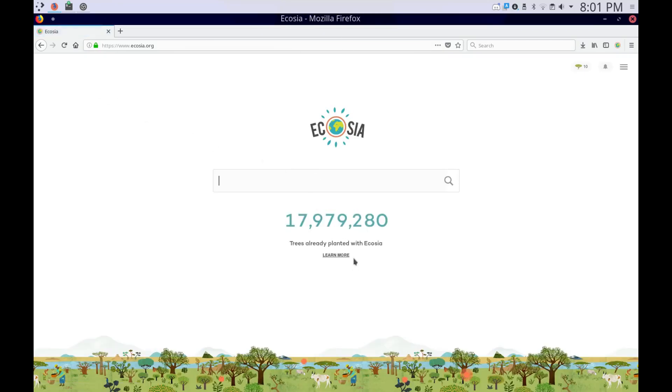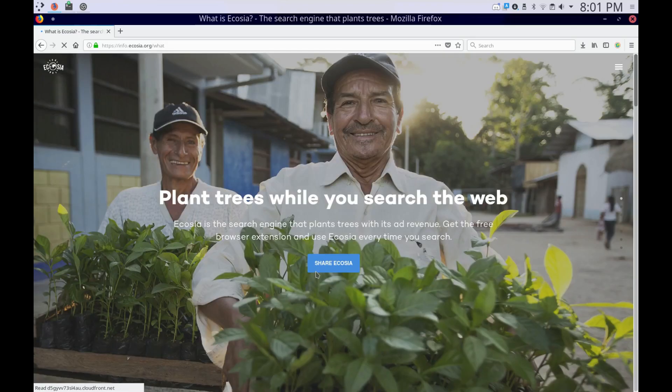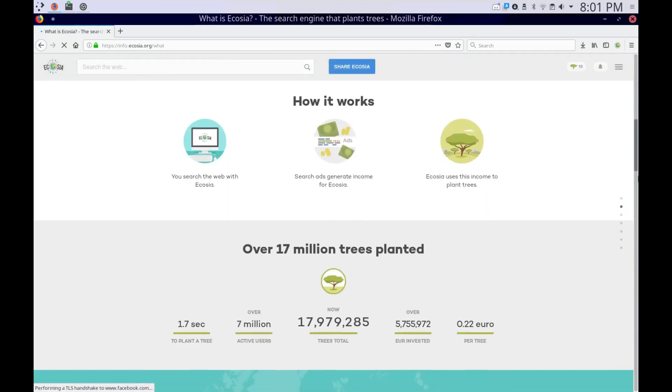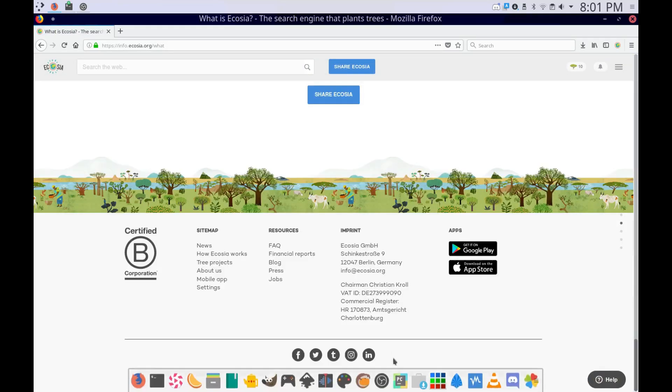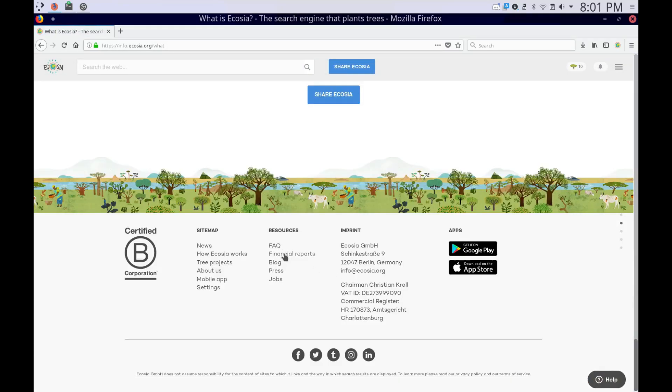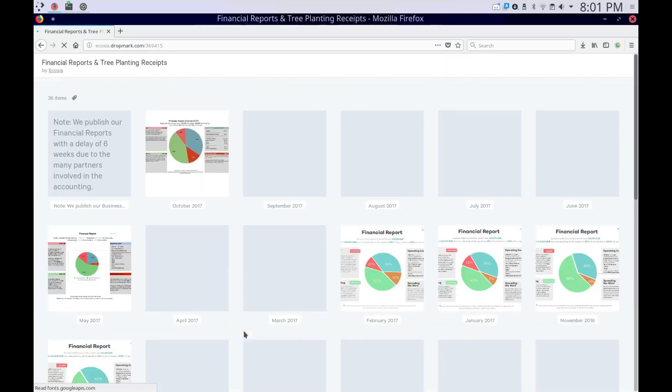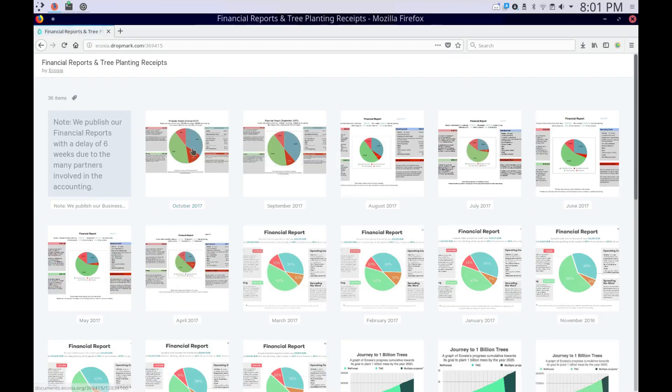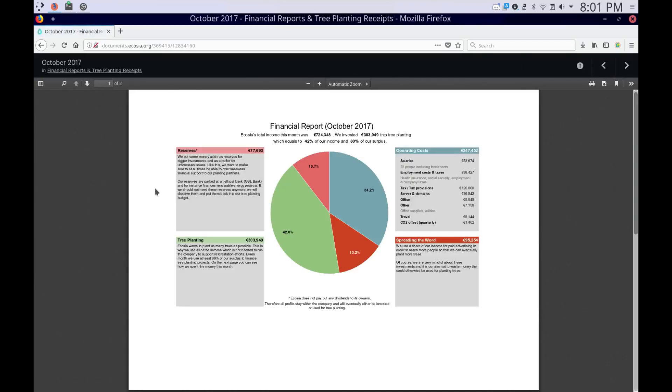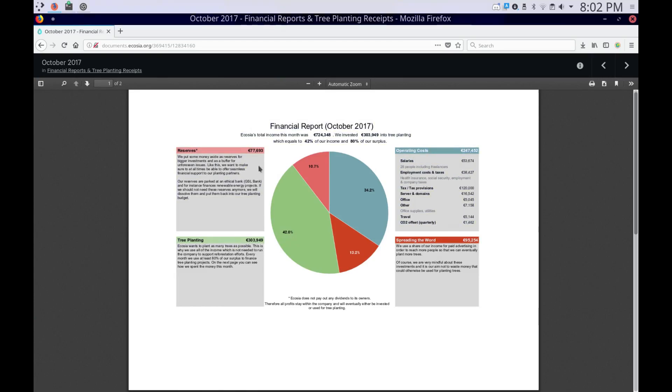If you go to the homepage and click on Learn More, then scroll all the way down, you can see their financial reports. So as you can see, this is not a scam. It shows how much money it's spent on trees, how much money it's put in reserve, and how much it costs to operate and how much it costs to advertise it.